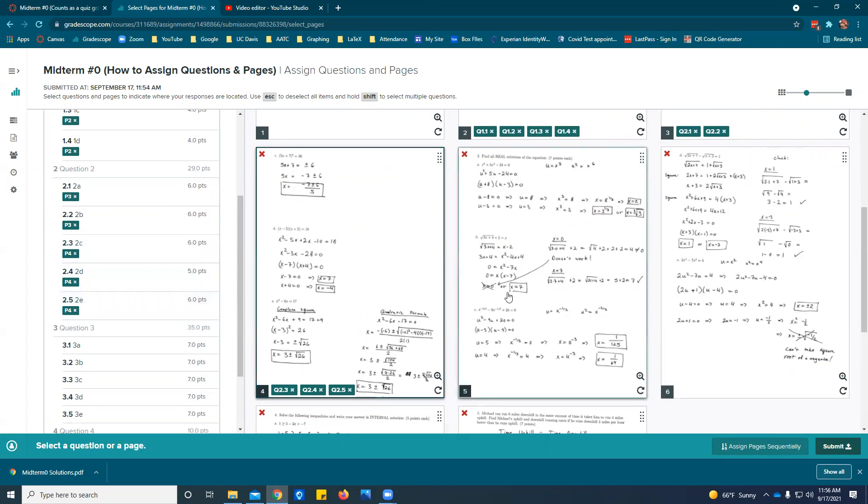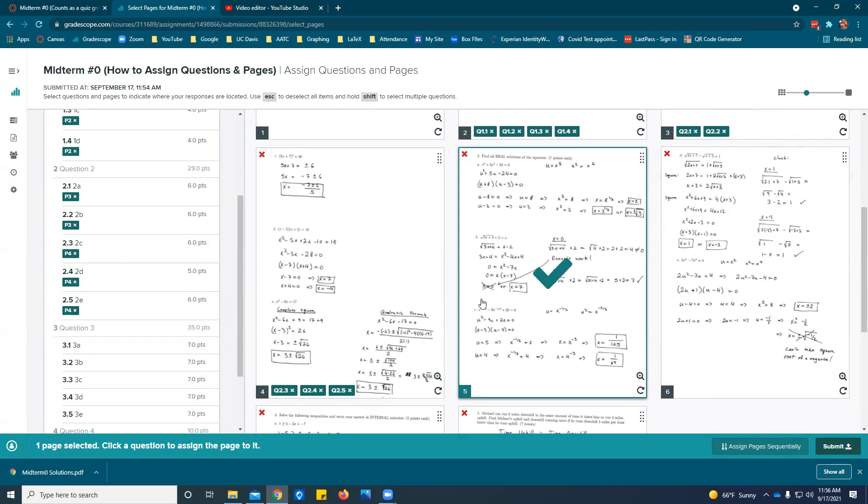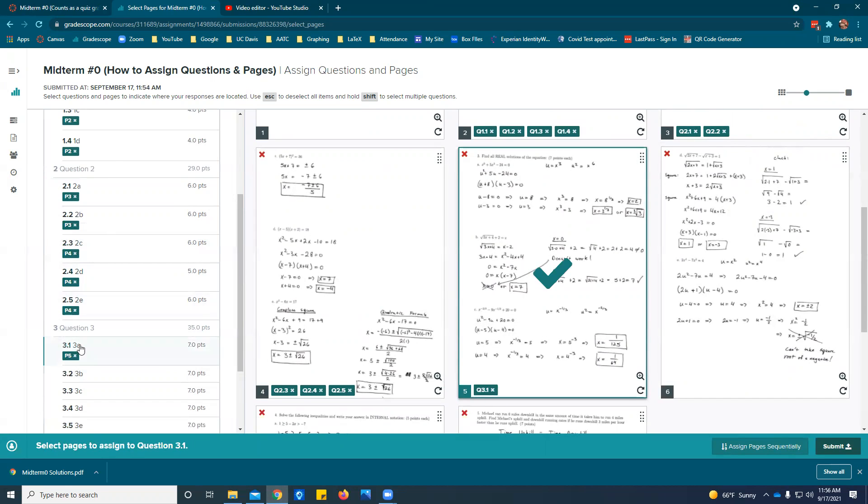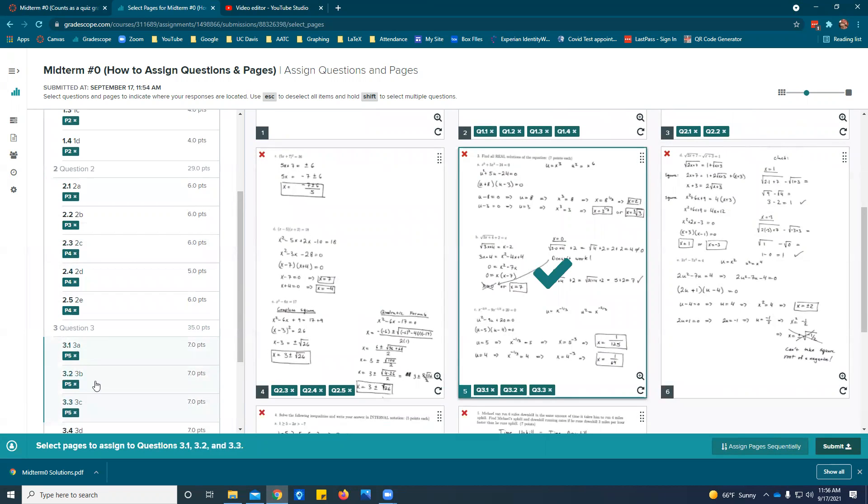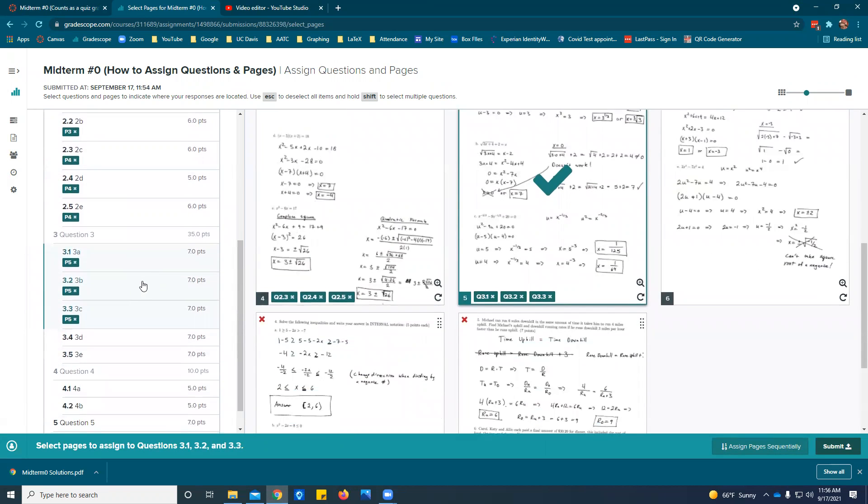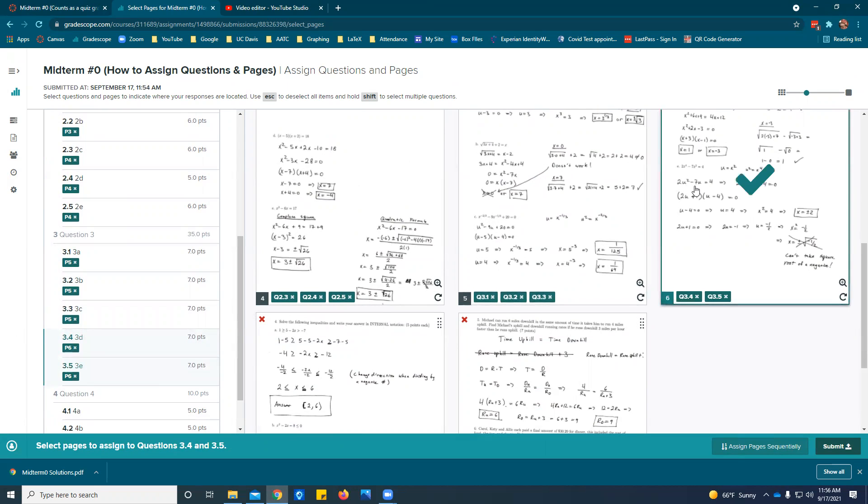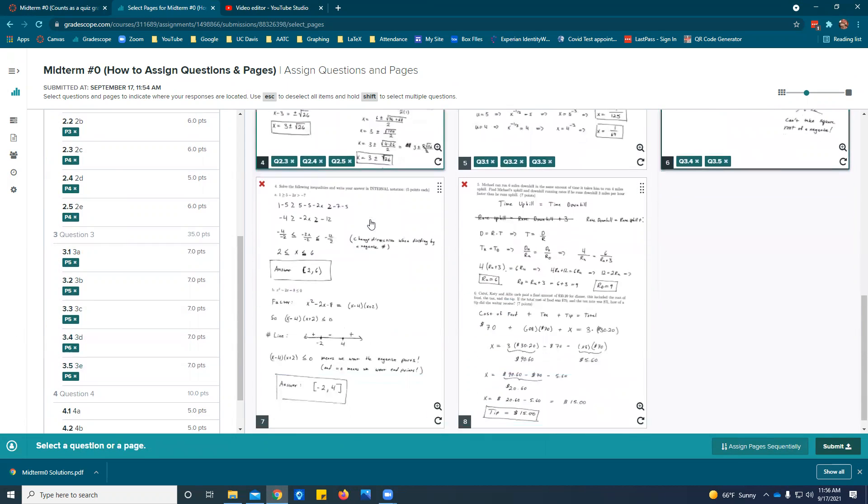Alternatively you can select the page and then press shift and select the questions. So I've got the page selected and I'm going to do shift 3a, 3b, and 3c. Then I'm going to escape to deselect that page. I don't prefer to do it that way. I like to do the problems first so I'm going to do 3d and 3e and put it on this page while holding shift.